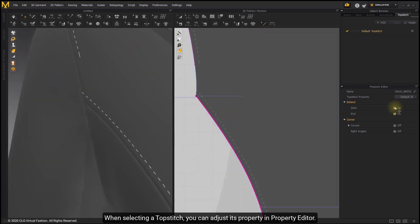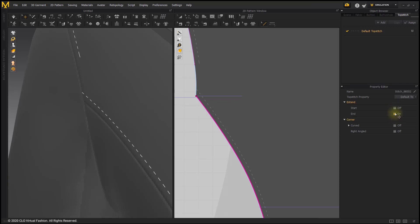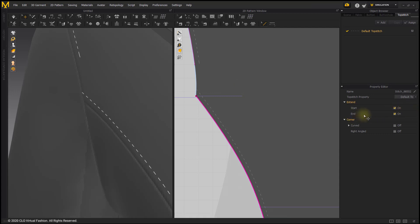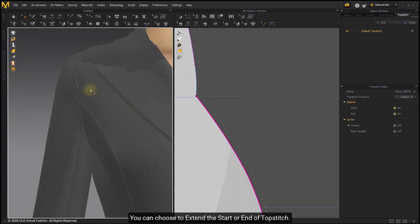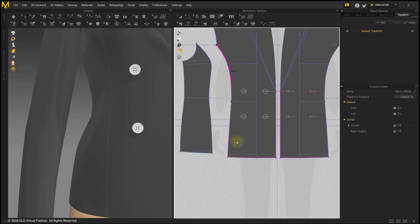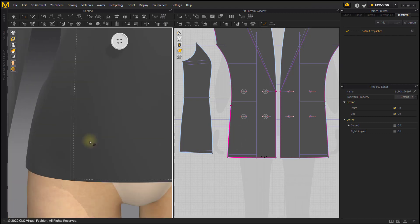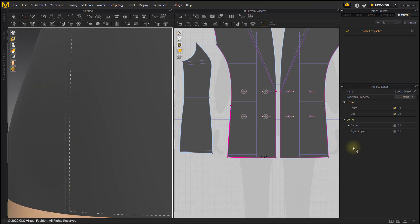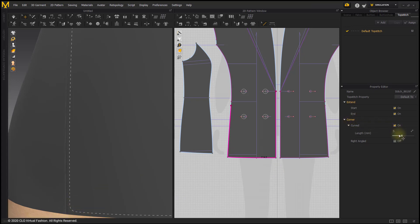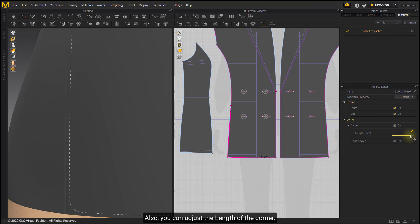When selecting a topstitch, you can adjust its property in the Property Editor. Toggle off Extend to not extend the end to the edge. You can choose to extend the start or end of the topstitch. Toggle on Curved to adjust the corner to curved, and you can also adjust the length of the corner.